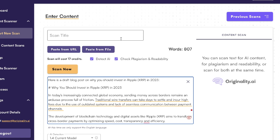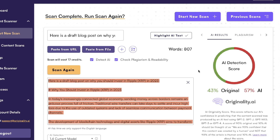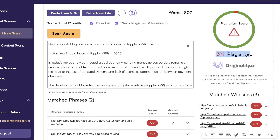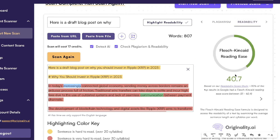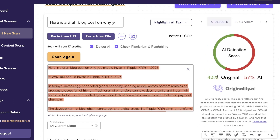Let's do a quick scan on Originality.ai, detecting for AI, plagiarism, and readability. In terms of AI detection, it is 43% original and 57% AI — not bad at all, 43% is pretty good especially compared to ChatGPT. For plagiarism, it is only 3% plagiarized, so it wrote its content originally. For readability it is 40.7, which is also pretty good. I wouldn't worry too much about AI detection scores because it's very arbitrary and there's a lot of AI-rated content ranking on Google — you just want to make sure you're writing high quality content that satisfies the search intent.